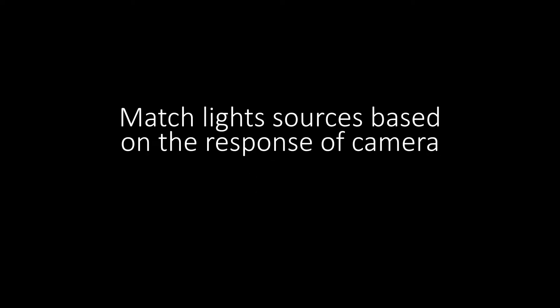When lighting for the camera, I've always wanted to match my light sources to the response of that camera I'm using. In this video, I will explain the techniques and software I used to match lights on camera.